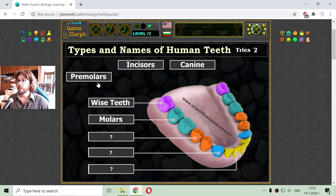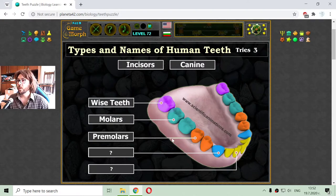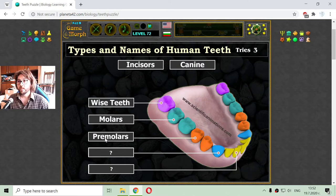The orange ones are the premolars. There are two from the left, two from the right, and another four at the upper jaw. The molars and premolars are used to chew food — they are the chewing teeth.